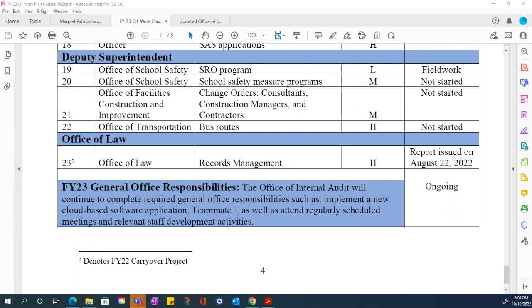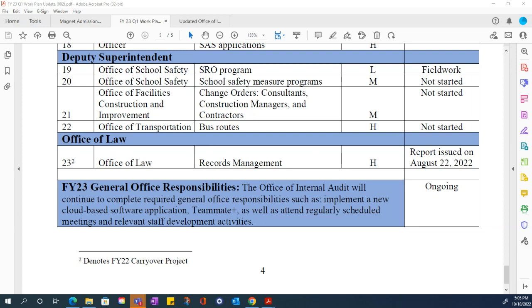I need to call to the committee's attention that we met with the individuals responsible for the Employee Wellness Program and we made a determination that it does not make sense at this time to audit this program for a variety of reasons. The program was basically suspended since about 2019. So we are going to defer it and we are replacing it with an audit, another low risk audit related to the use of facilities in Baltimore County Public Schools.